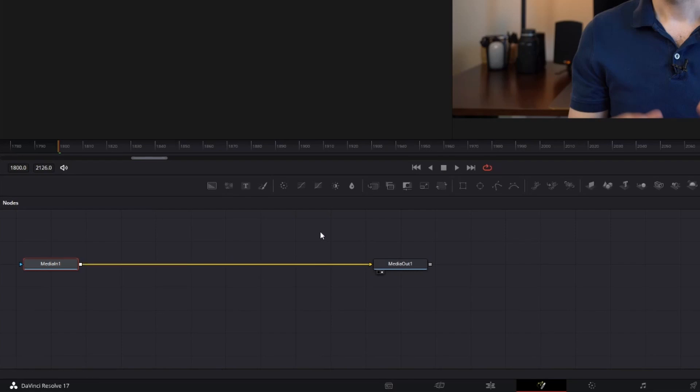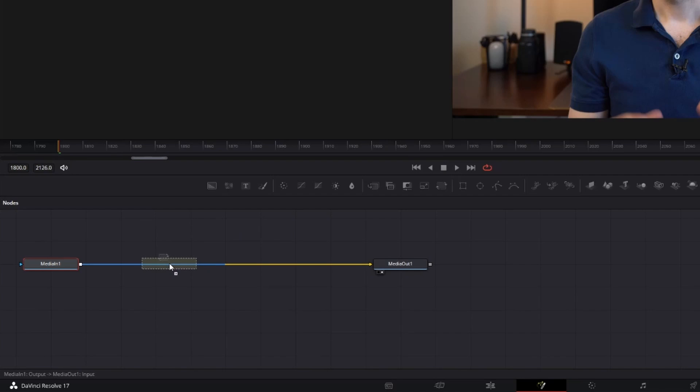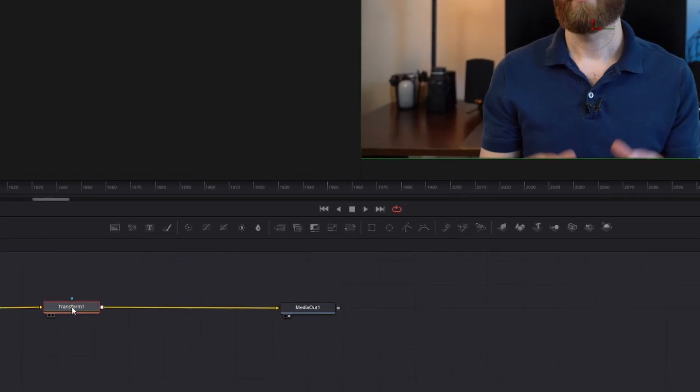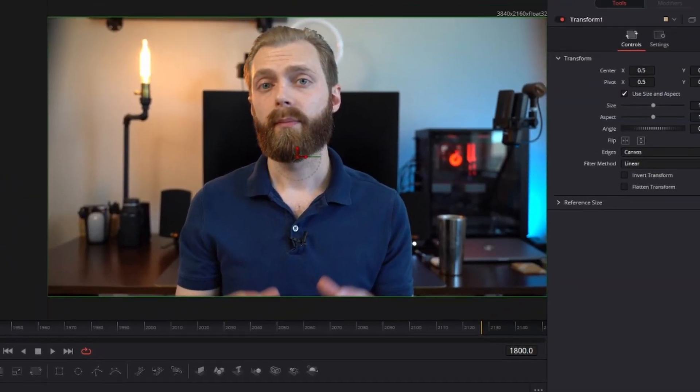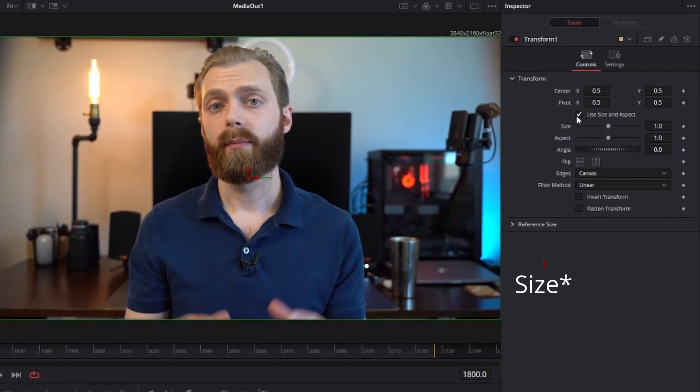Since we're looking to zoom in, then zoom out of the frame, we're going to need to use Transform. Simply click and drag the Transform icon from the toolbar to the line in between the Media In and Media Out box. This is going to give us the option to zoom and even more.